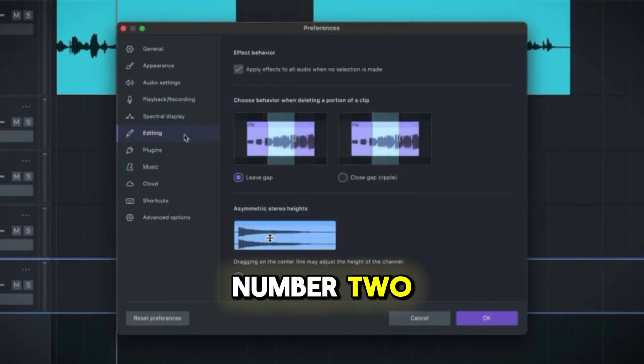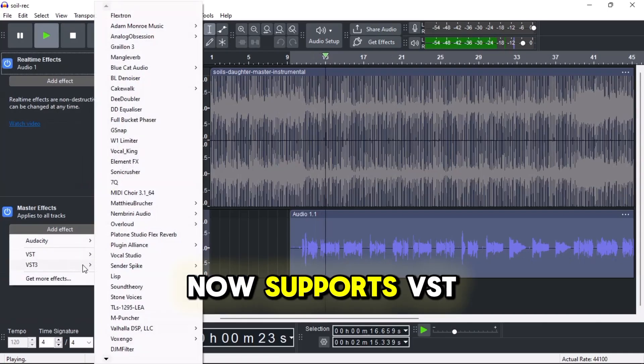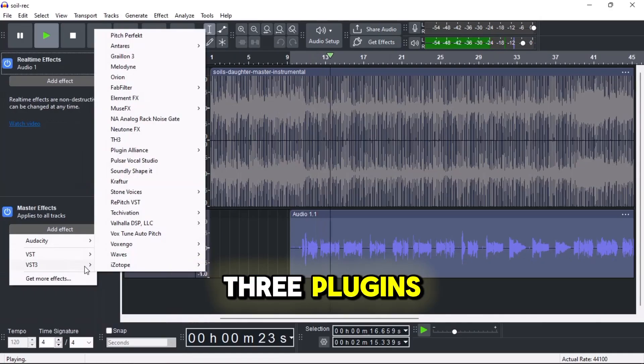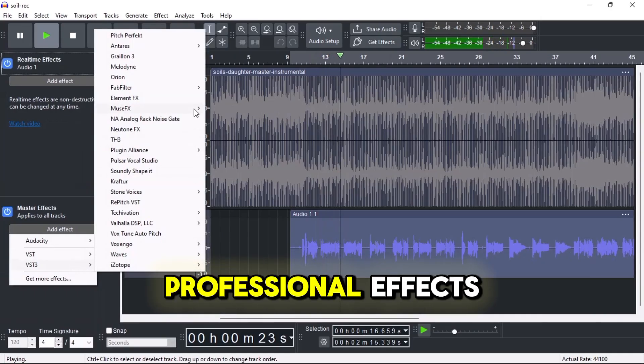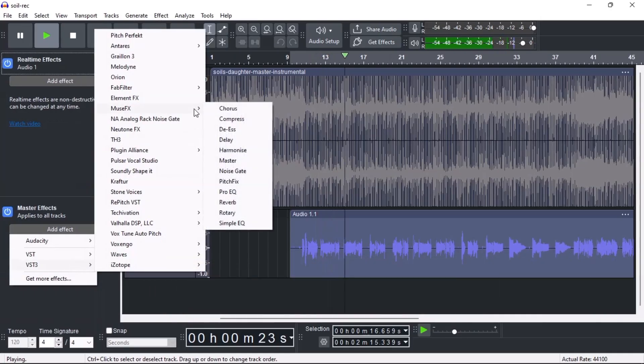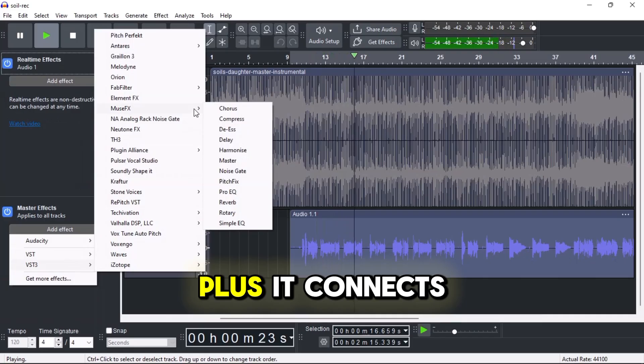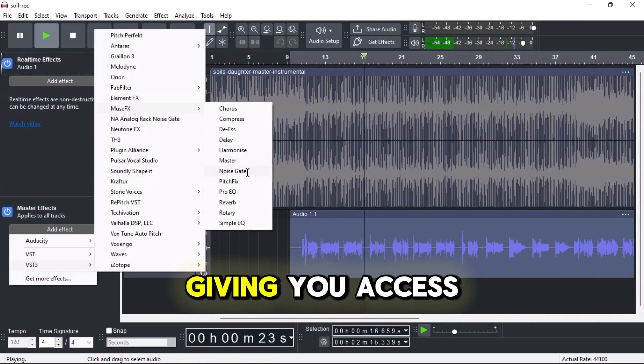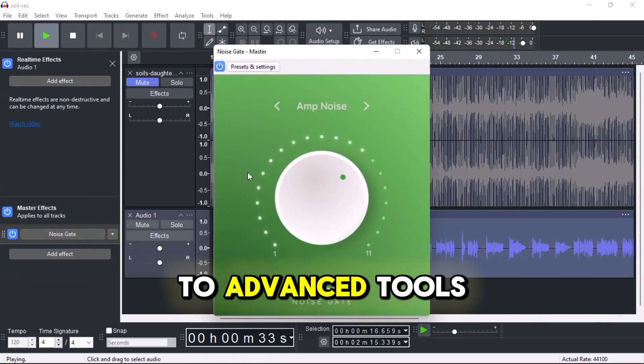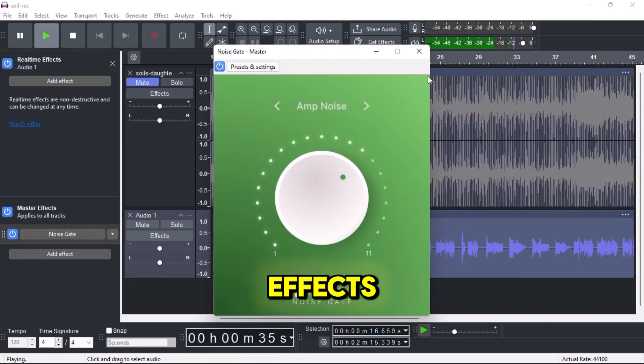Number two: plug-in power. Audacity now supports VST3 plugins, which means you can use professional effects right inside the app. Plus, it connects to Muse Hub, giving you access to advanced tools like Playground FX.